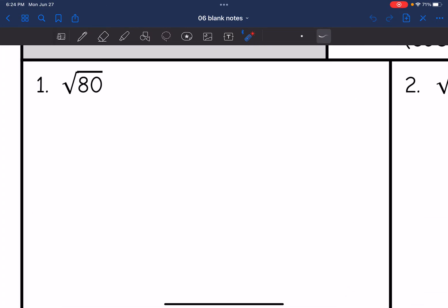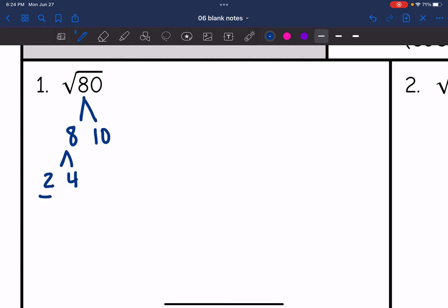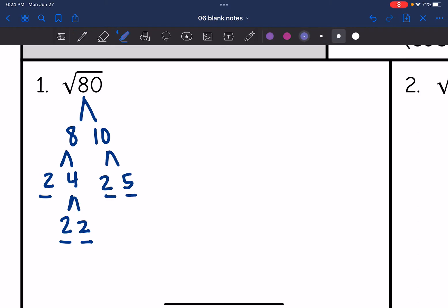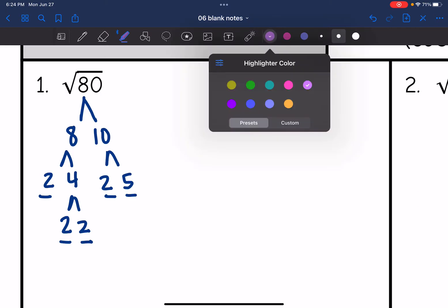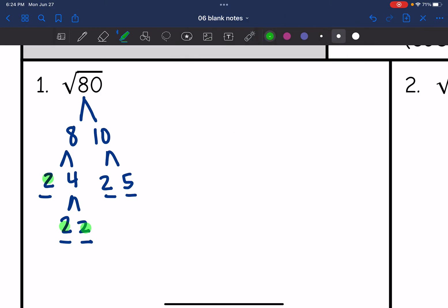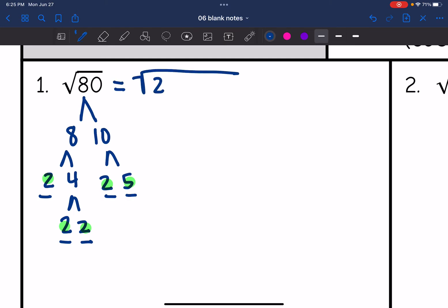Let's start with number one: √80. I'm thinking of two numbers that multiply to 80 — eight and ten. Eight breaks down to two and four, and four breaks down to two and two. Ten breaks down to two and five. So I have the prime factorization of 80: two times two times two times two times five. I can write √80 as √(2 × 2 × 2 × 2 × 5).